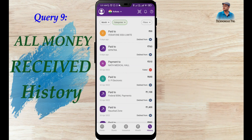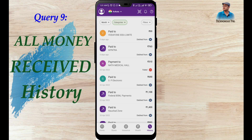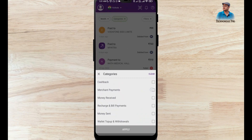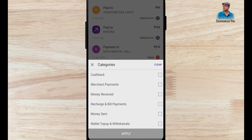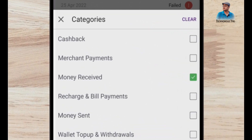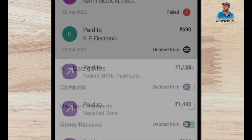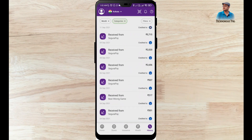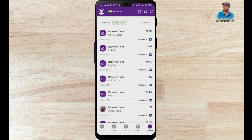The 9th point is how to check all old money received history. Check the Money Received category option and click Apply. All these transactions shown are instances where I have received money.